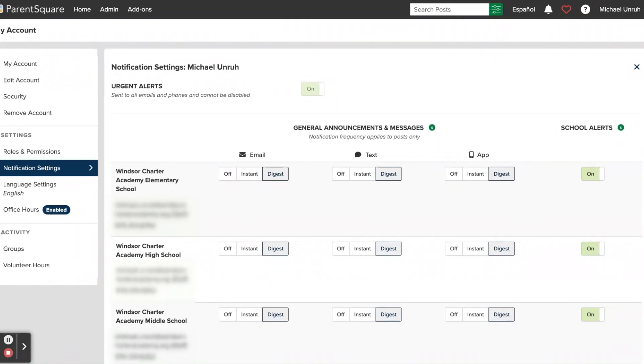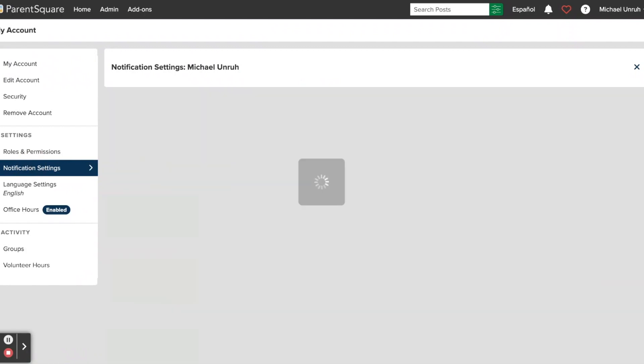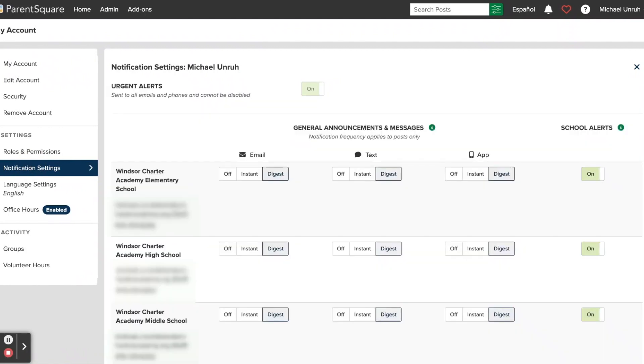Once you're in your account settings, you can click on Notification Settings over on the left-hand side here. That will show you all of the notification settings for all of the schools that you are a part of, as well as the different communication types available for you.